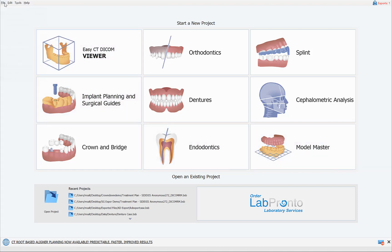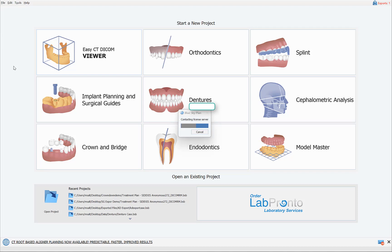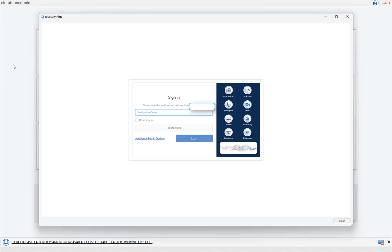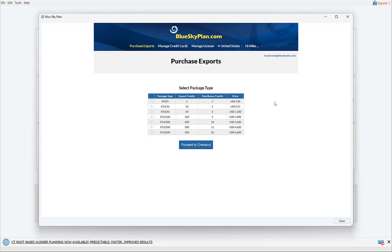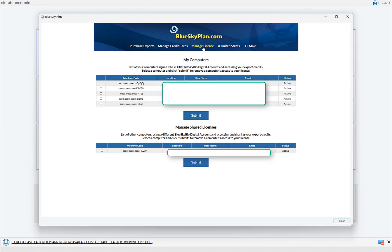You could simply go to File, Purchase STL Exports, log into your account, and then click Manage License. You can now see your computers that are using your license in the top section, and you could see in the second section other computers from other users that are using your license as well. Now if at any point you want to deactivate or disconnect a computer